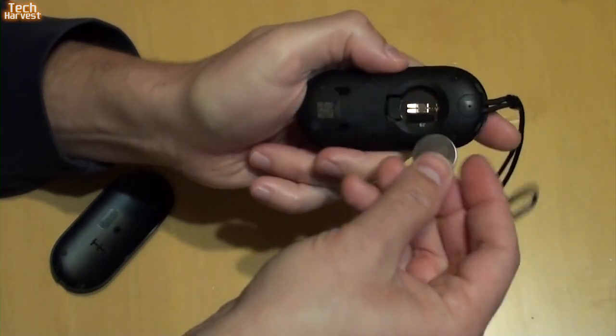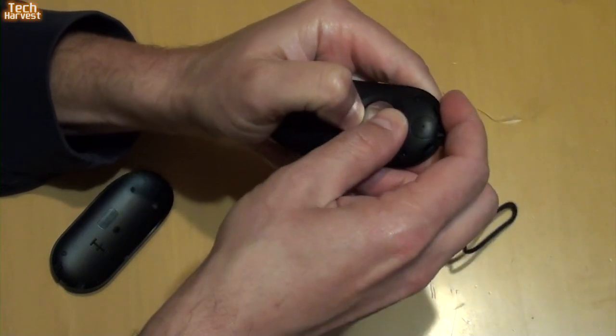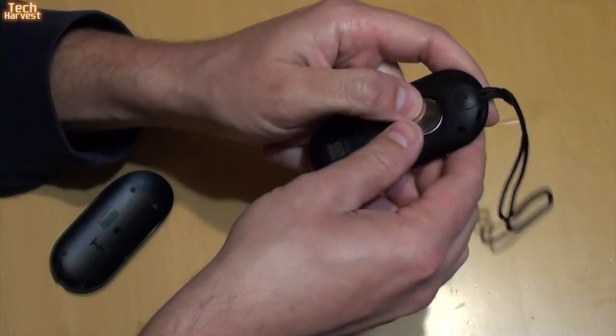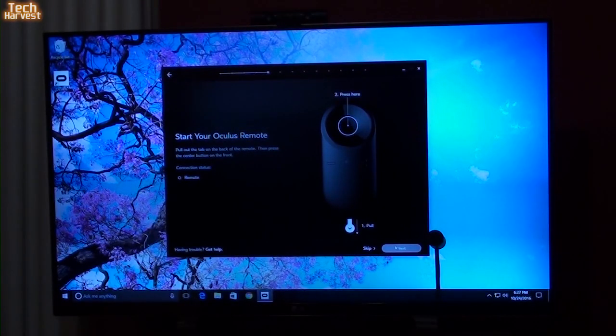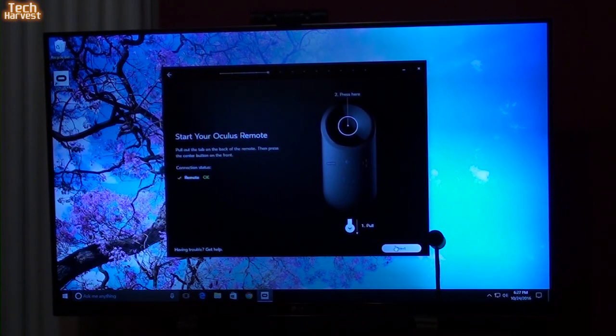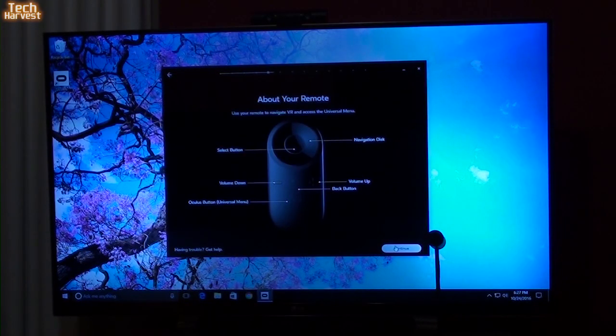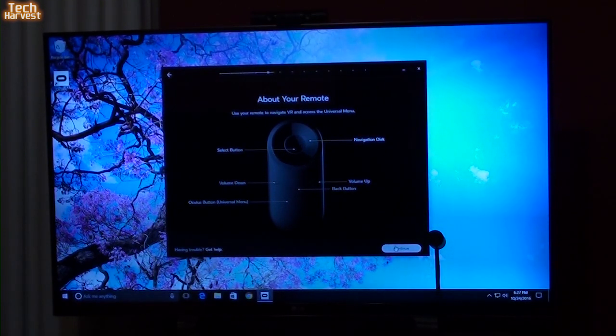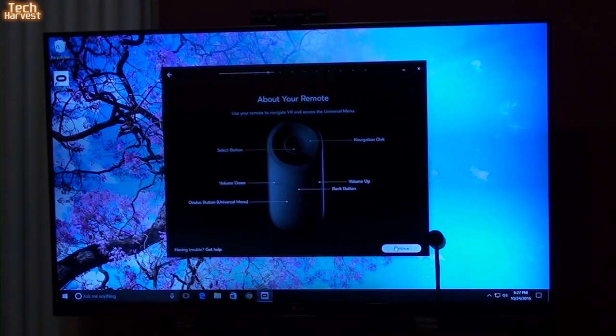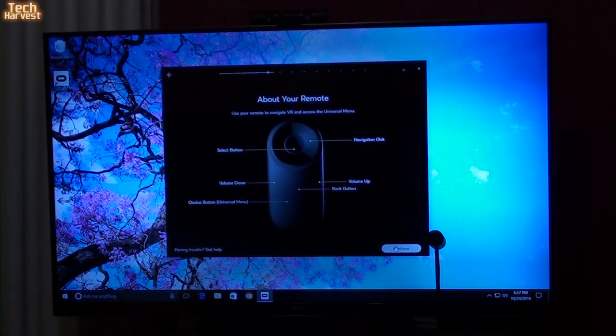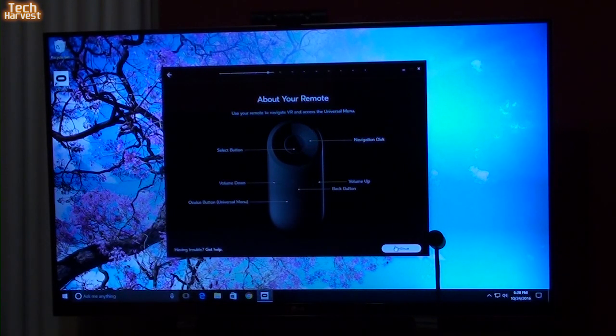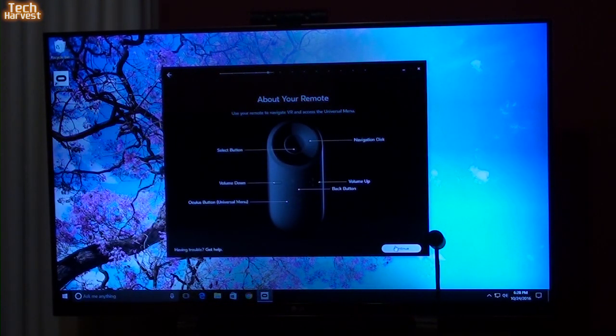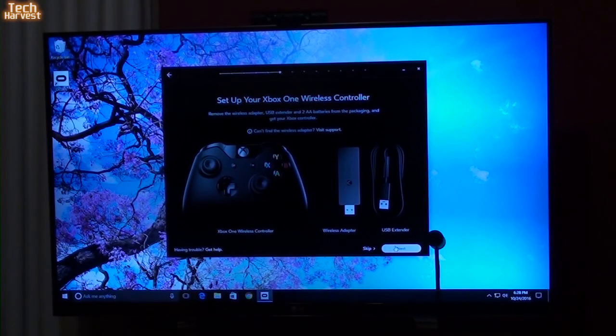Probably snaps into place somehow here. There we go. So, let's press the button in the middle of the remote. Says OK. About the remote. Use your remote to navigate VR and access the universal menu. The middle button's a select button. The disk around that select button is a navigation disk. Then you have a volume up, a volume down. You have a back button. And then you have the Oculus button, which will bring you back to the universal menu.